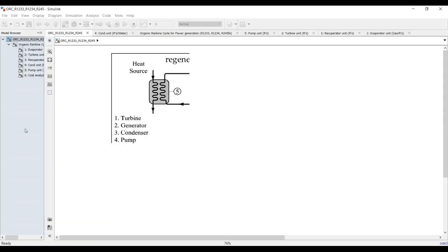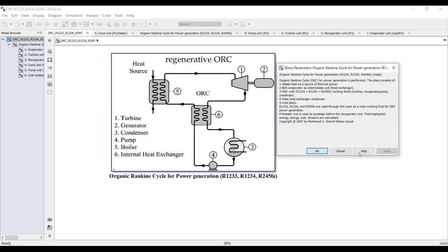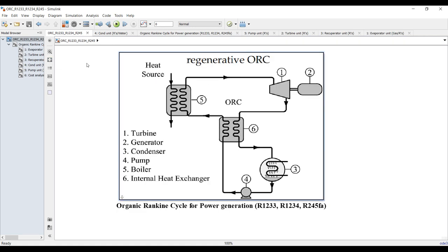Let's begin from the first one by double-clicking. This is our main cycle — double-clicking on the module block, you can find some documentation. This is the main ORC cycle; it's an Organic Rankine Cycle related to a heat source for the evaporator unit, which you can consider a boiler or heat exchanger for steam generation. We have here the Organic Ranking Cycle and a heat source — you can attach this to a solar field or a gas turbine cycle.